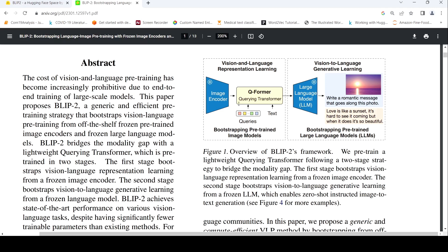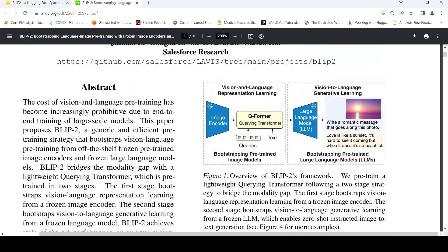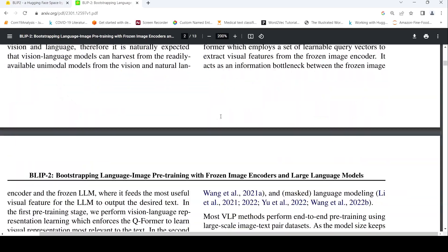Let's look into what is this first stage and second stage. They have something called a Querying Transformer in the first stage, which takes input from an image encoder which is frozen, and your text, and it tries to get some vision-language representations, which are then fed to a large language model to generate your text captions.